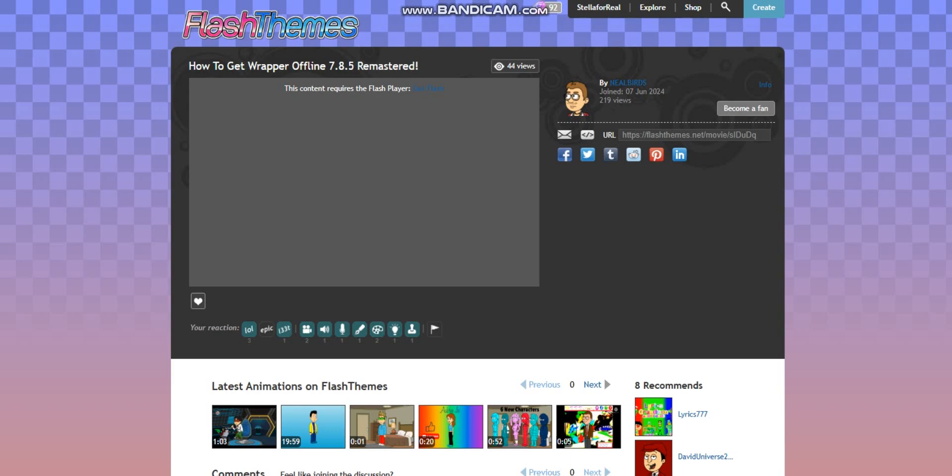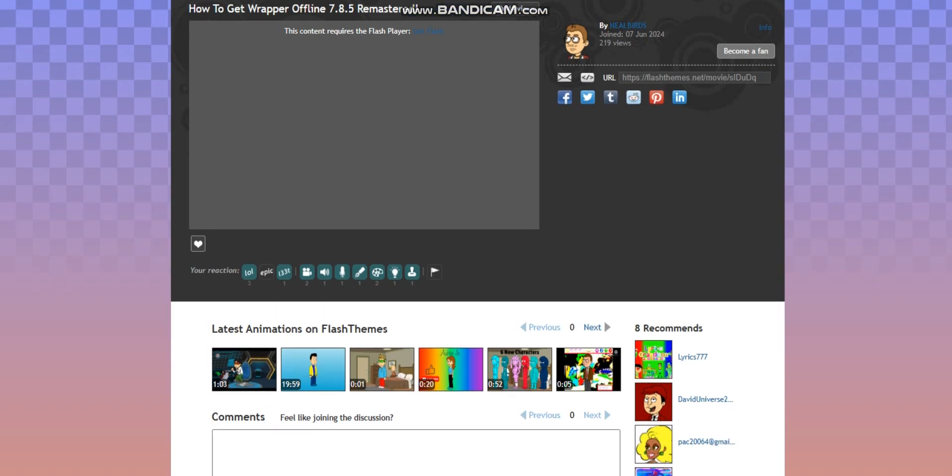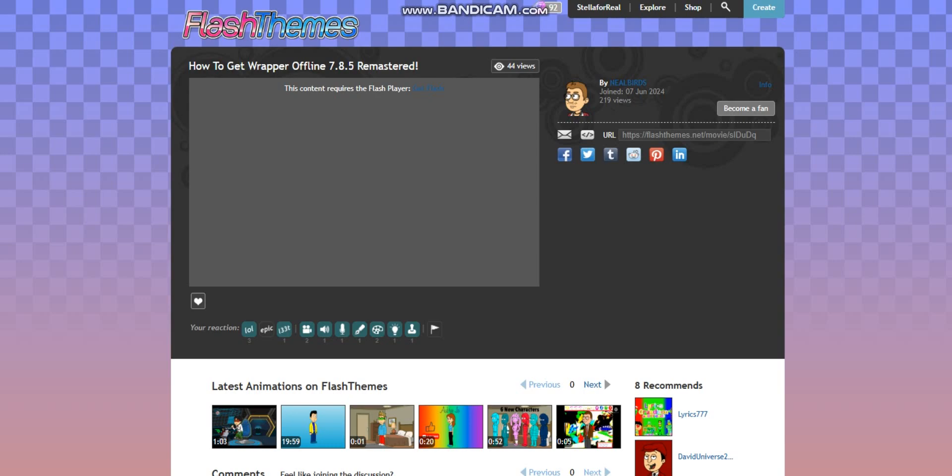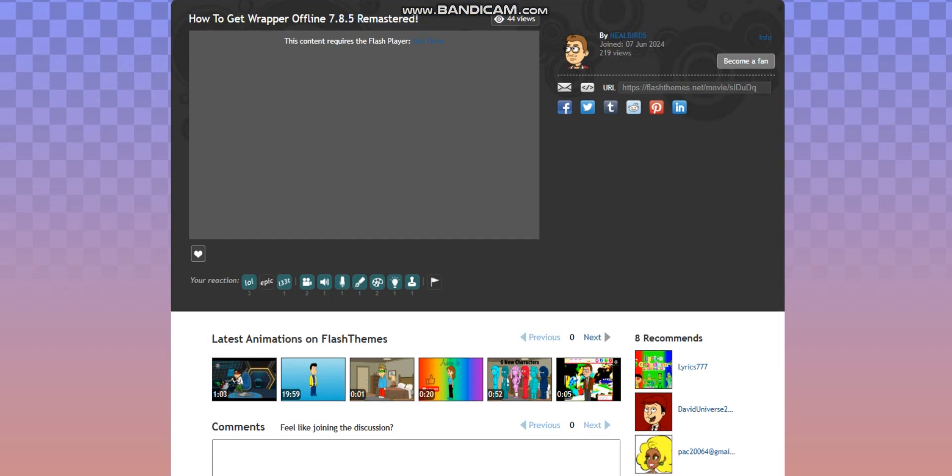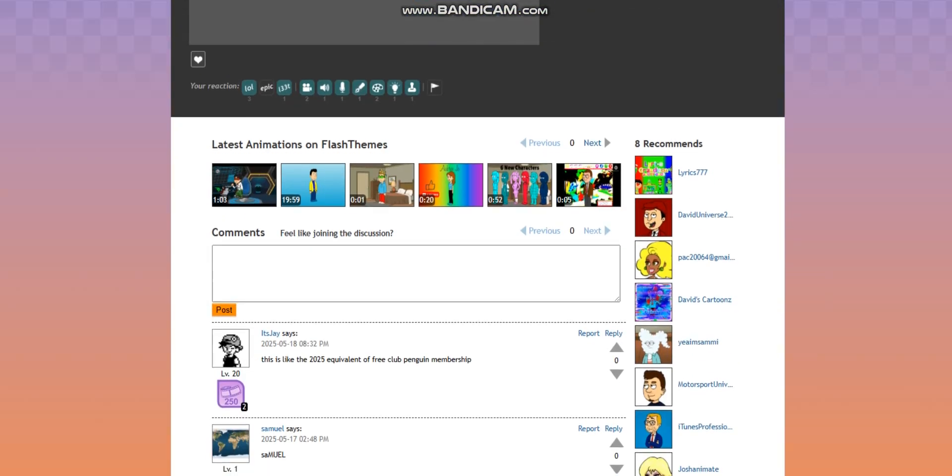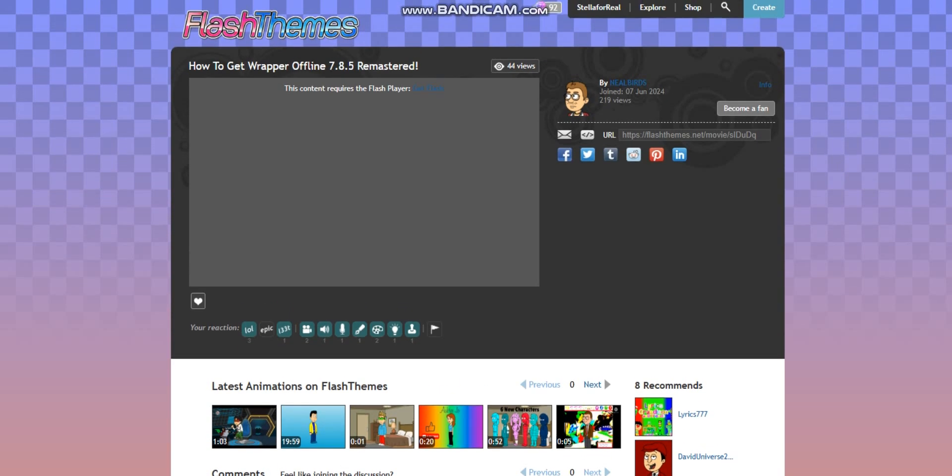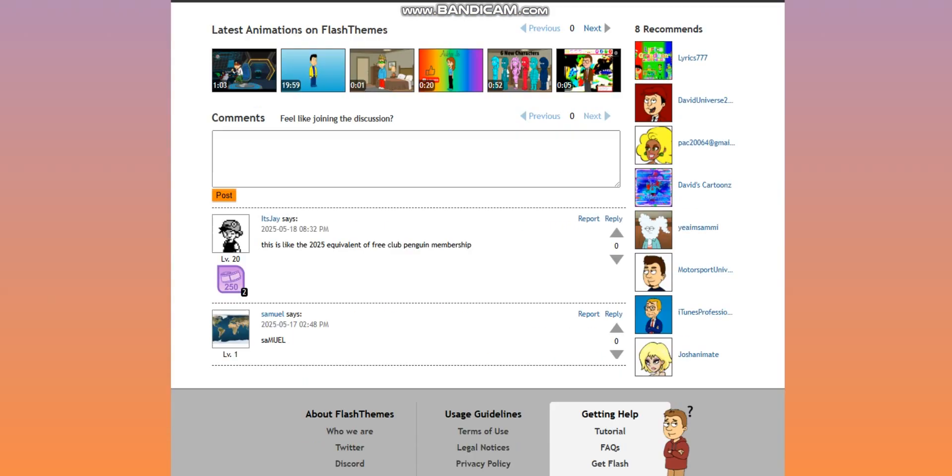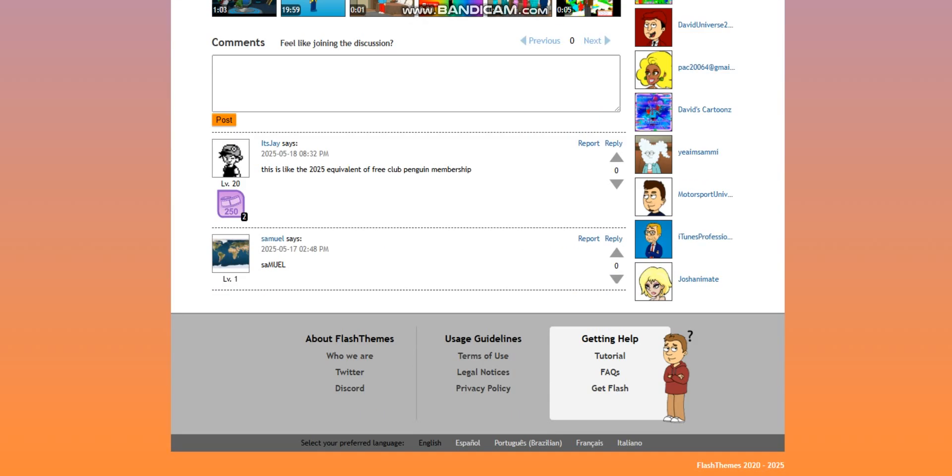So the first thing you have to do is go to Google Chrome and type in flashthames.net. After you get to flashthames, scroll to the bottom, and you will see getting help. Press get flash.